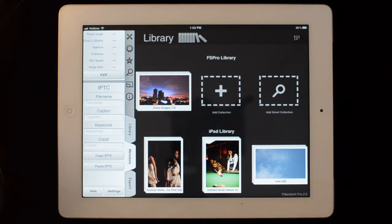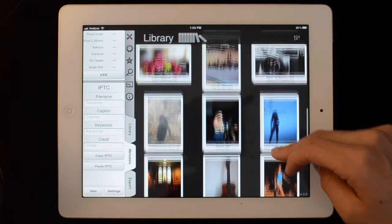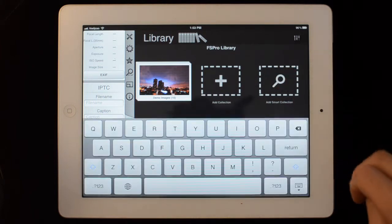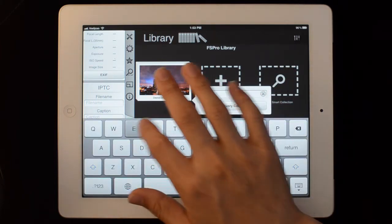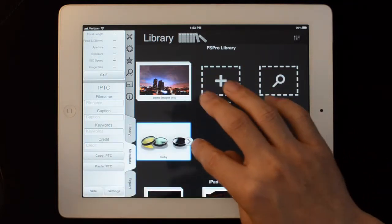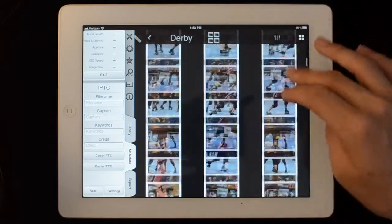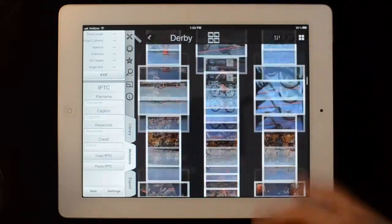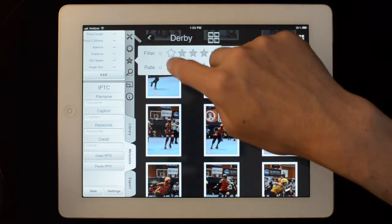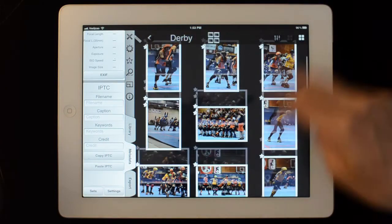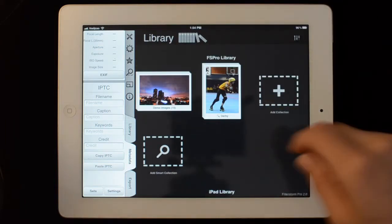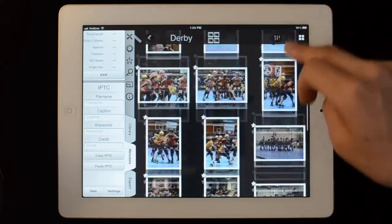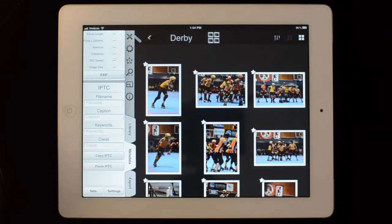Something related that's coming in FilterStorm Pro 2 are smart collections. I have a couple of recent roller derby bouts that I was at. So I can add a smart collection here and type in Derby, for example. When I go in there, you can see pictures from all the collections with everything tagged for roller derby. I can then filter by star rating, so when I shoot another derby match I can just come back in here and it'll be updated to show all the starred images from derby bouts.